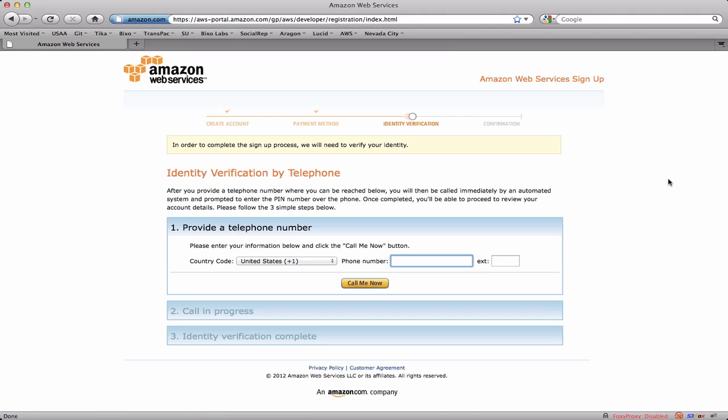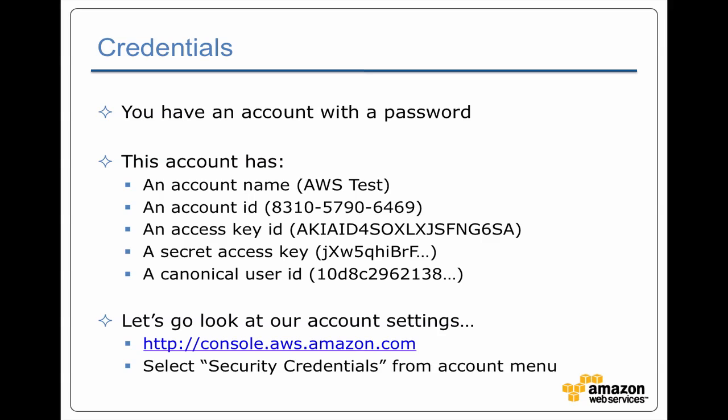All right, I've entered my credit card information and now we're in the next phase of identity verification. Here it's asking me to provide a telephone number. It's going to call me with a special pin code and ask me to enter that. So I'm going to do this offline.